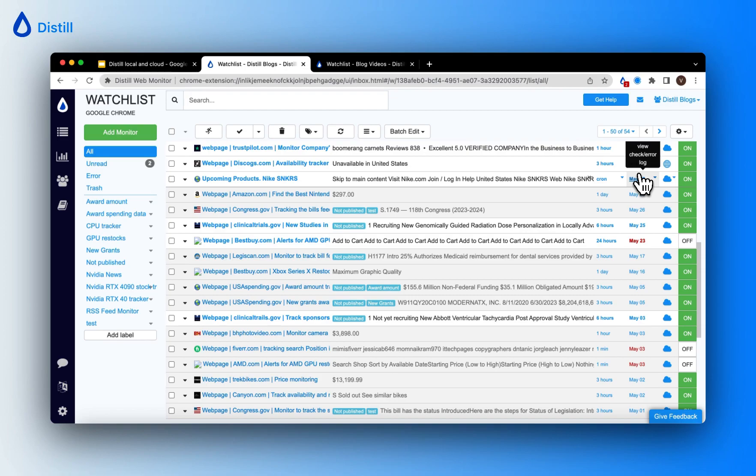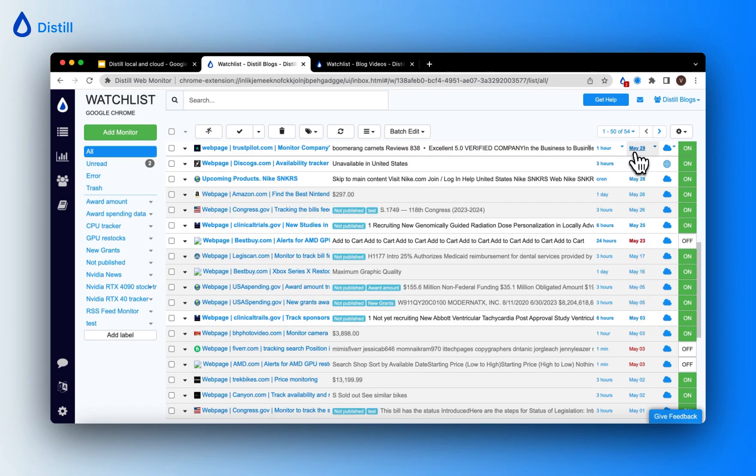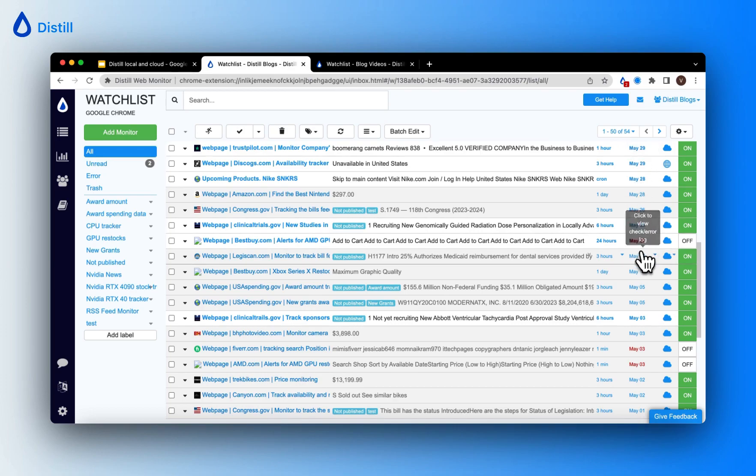If a monitor encounters an error during the check, the time is shown in red. See how some of the monitors have the check log in blue indicating that these have run successful checks, but some of them are indicated in red which means that the monitors have encountered an error.